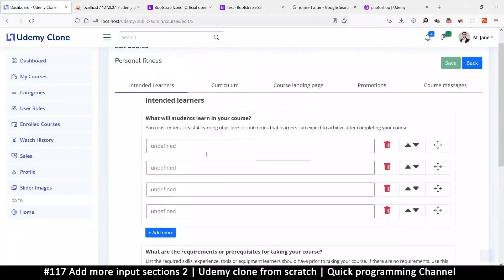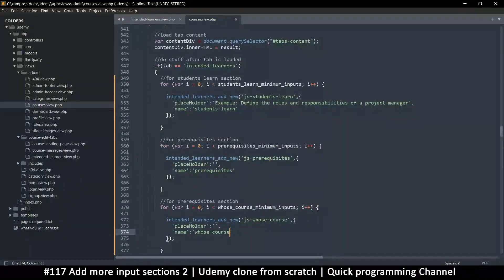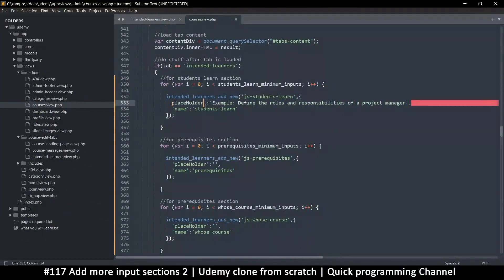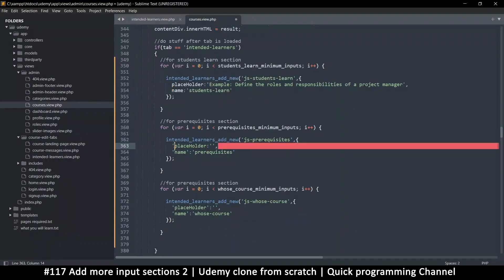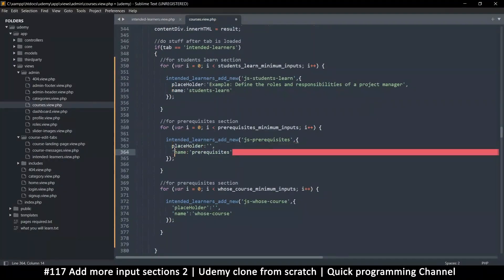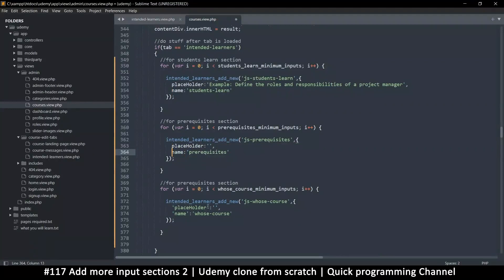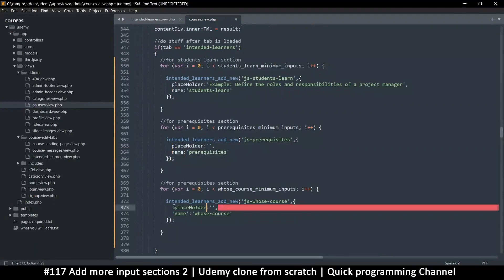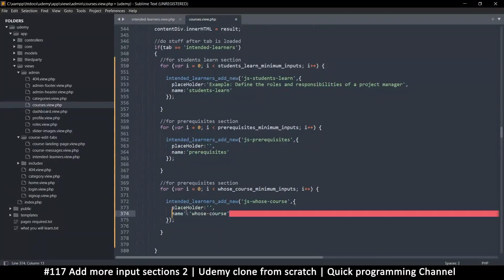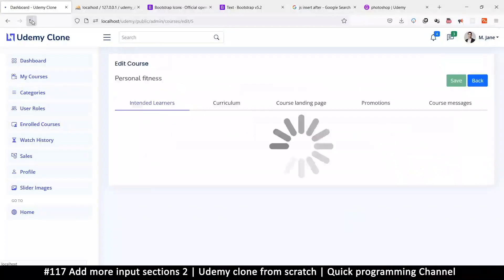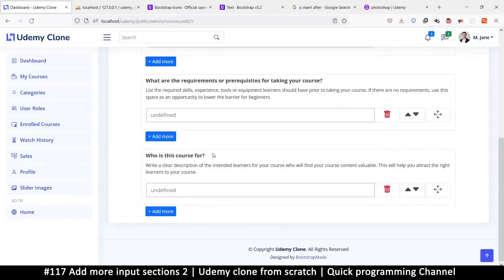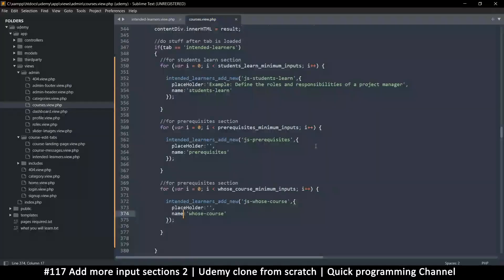It just says undefined undefined - that's probably because I used quotes on the keys. Let me remove the quotes on the keys like so. I'm used to PHP so that's why I make these mistakes. Save that and refresh - okay, still undefined.